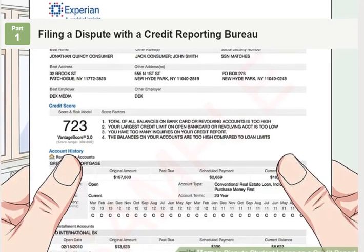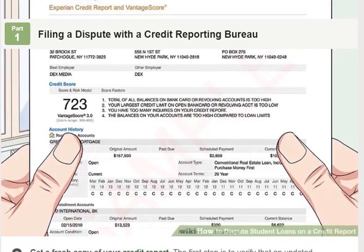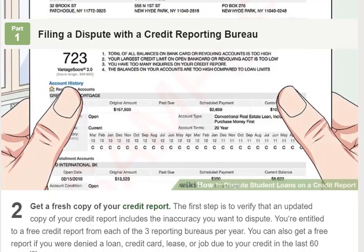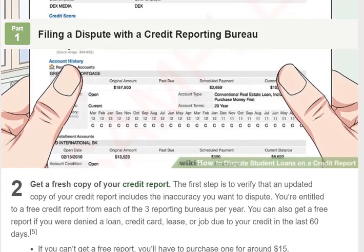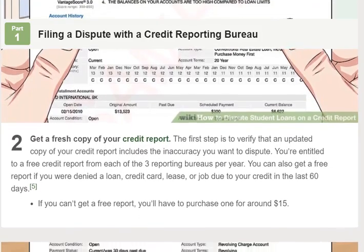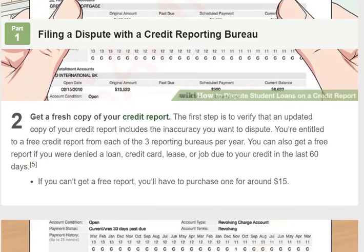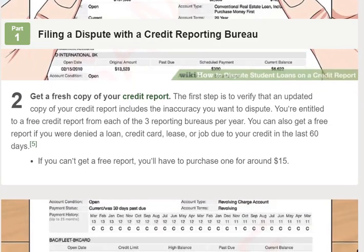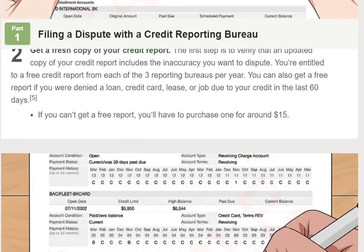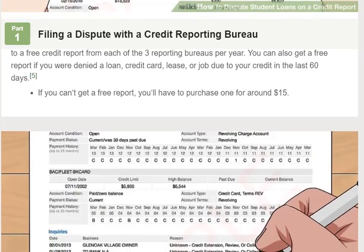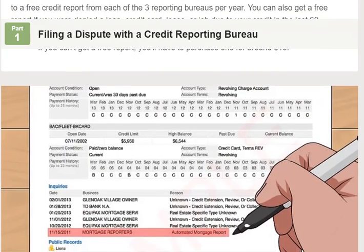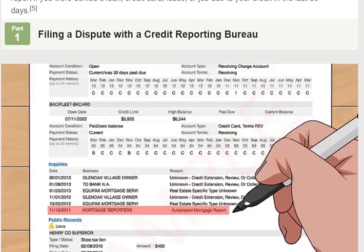The reporting agencies' mailing addresses are: (1) TransUnion Consumer Solutions, P.O. Box 2000, Chester, PA 19016; (2) Experian, P.O. Box 4500, Allen, TX 75013; (3) Equifax, P.O. Box 740256, Atlanta, Georgia 30374.